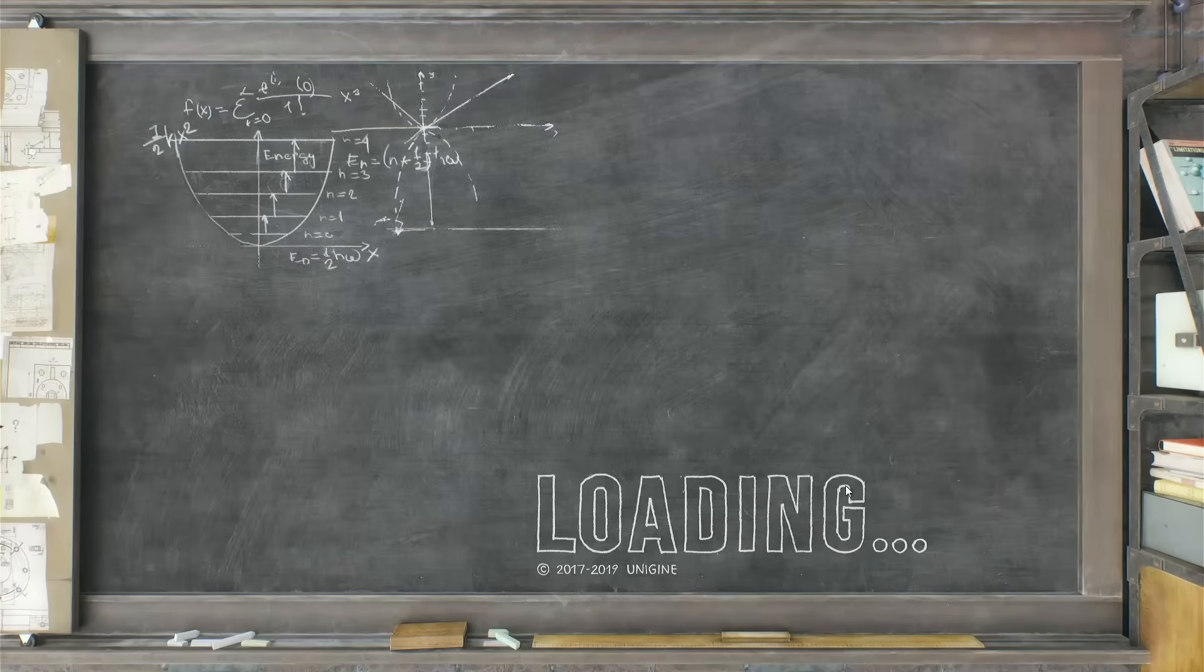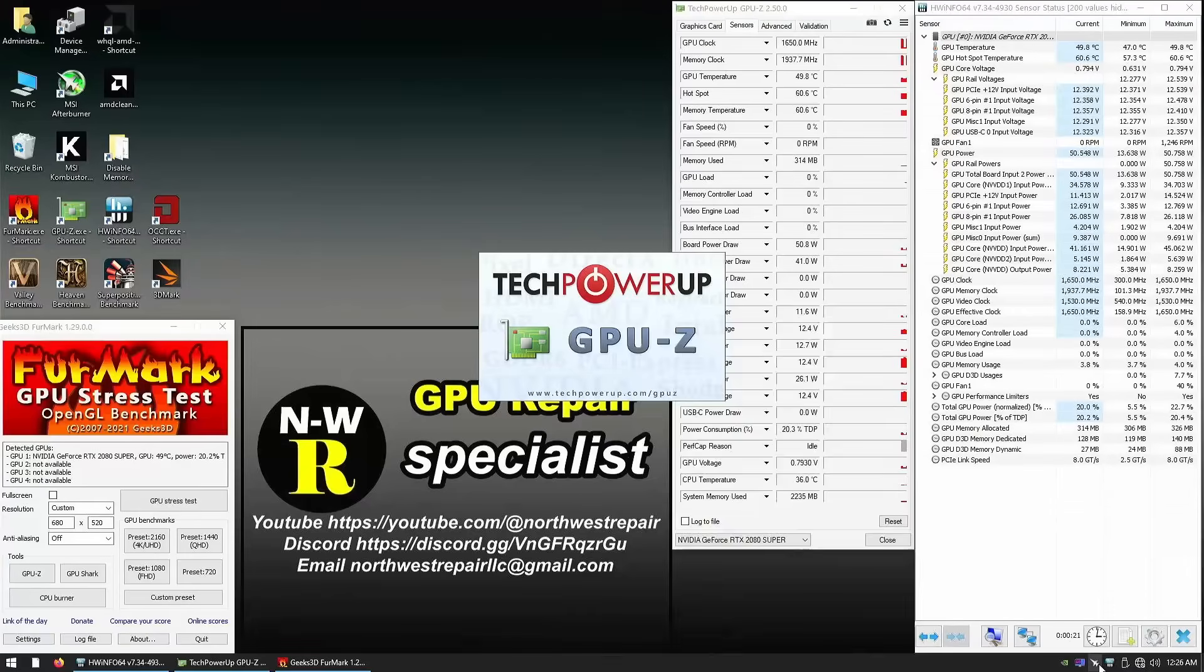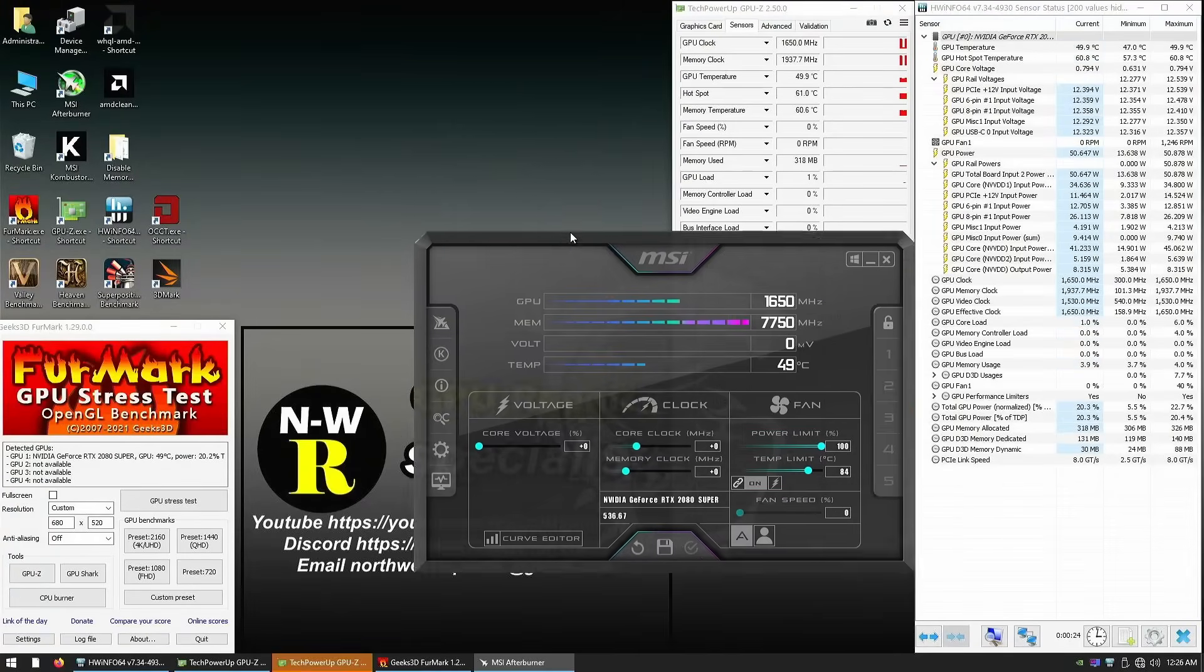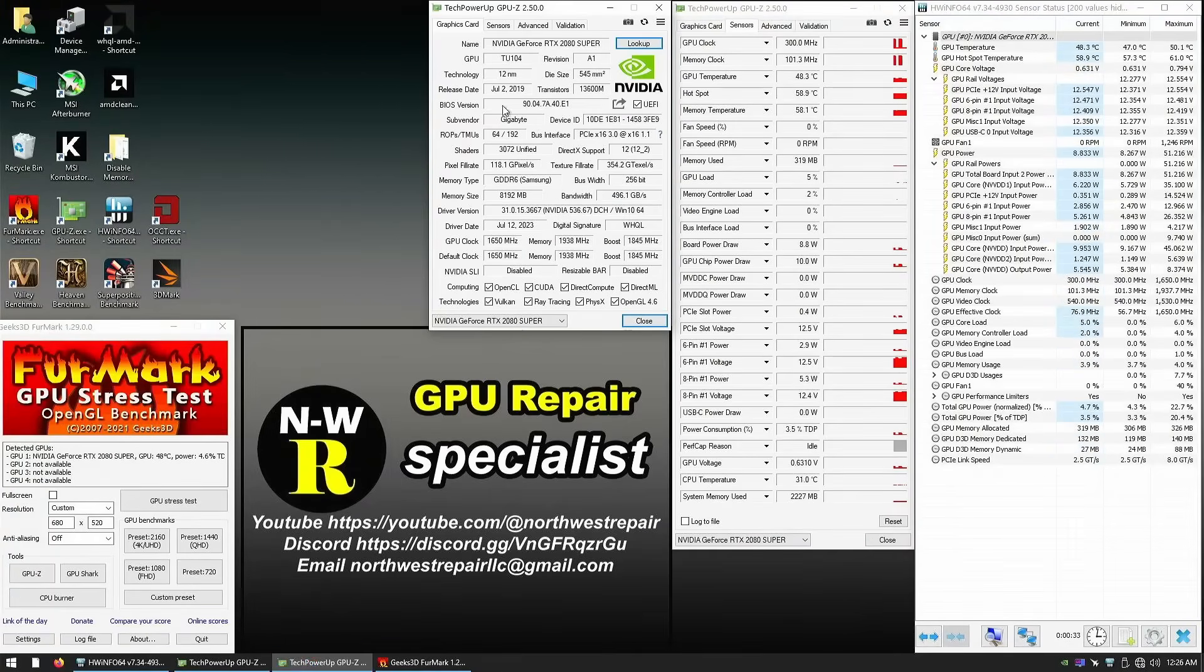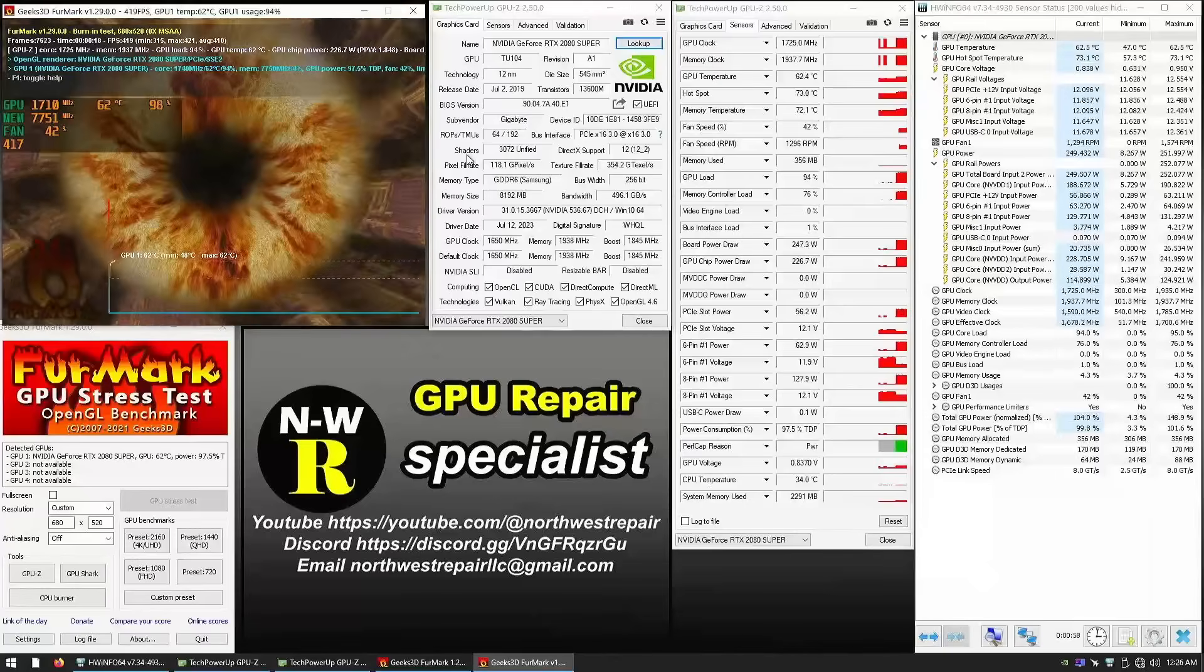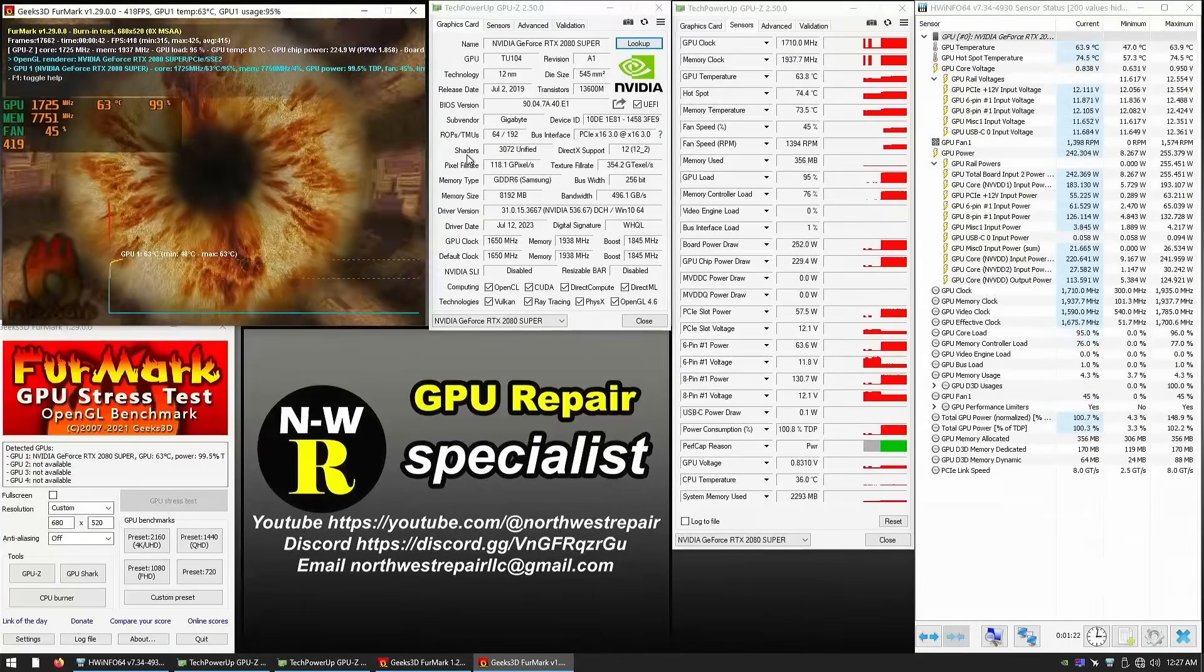At first, everything seemed to work fine. I will fire up Afterburner, reset the voltage and run a full-blown stress test, which as you can see, performs as good as it can get.